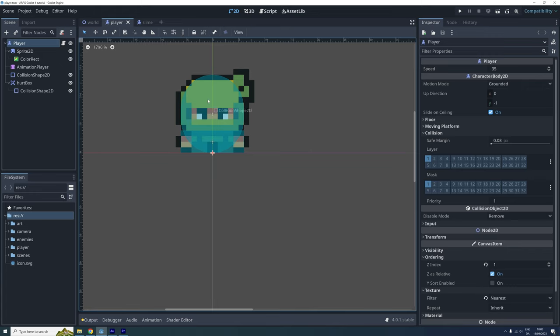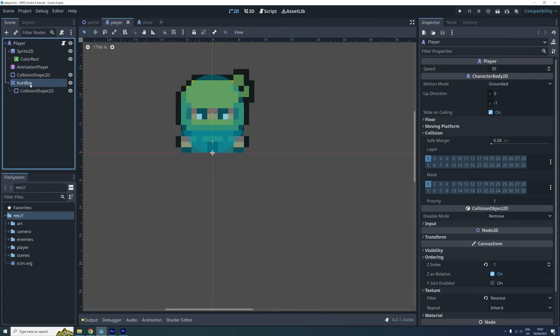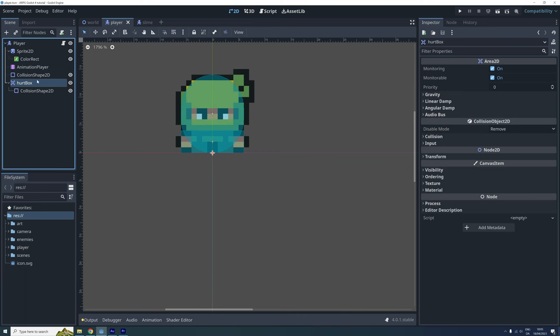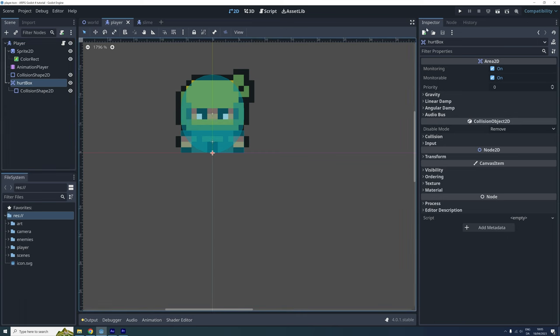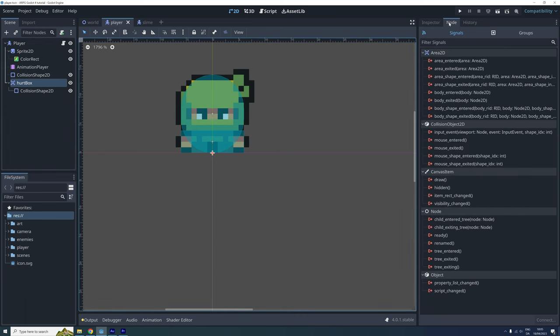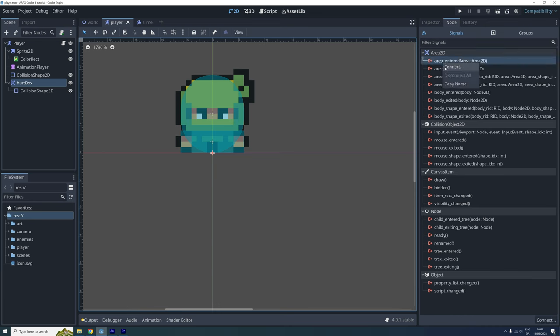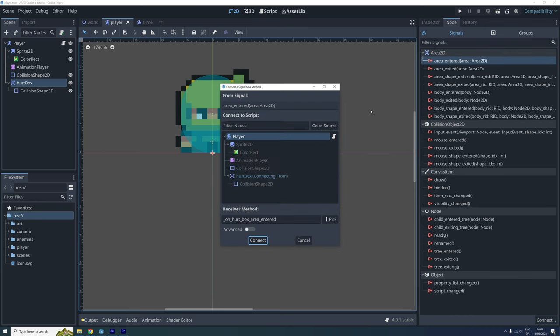Then go to the node menu, right click on the area entered signal and click connect. For now let's just use the default settings here and click connect.